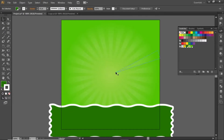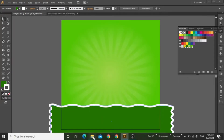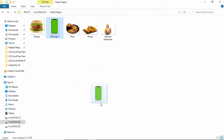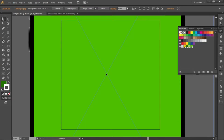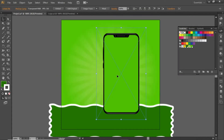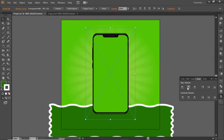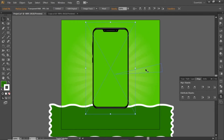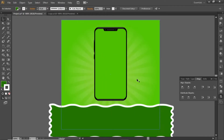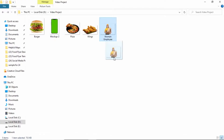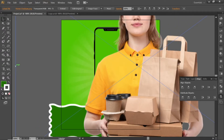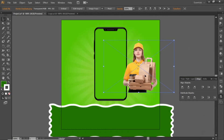Now we can add our main subject images here. Download all these files from the video description. Then first drag this smartphone mockup in Illustrator. Scale it down to a suitable portion, align it to the center, and place it slightly towards the top side. Now drag this woman employee image in Illustrator. Scale it down as well and align it to the center.